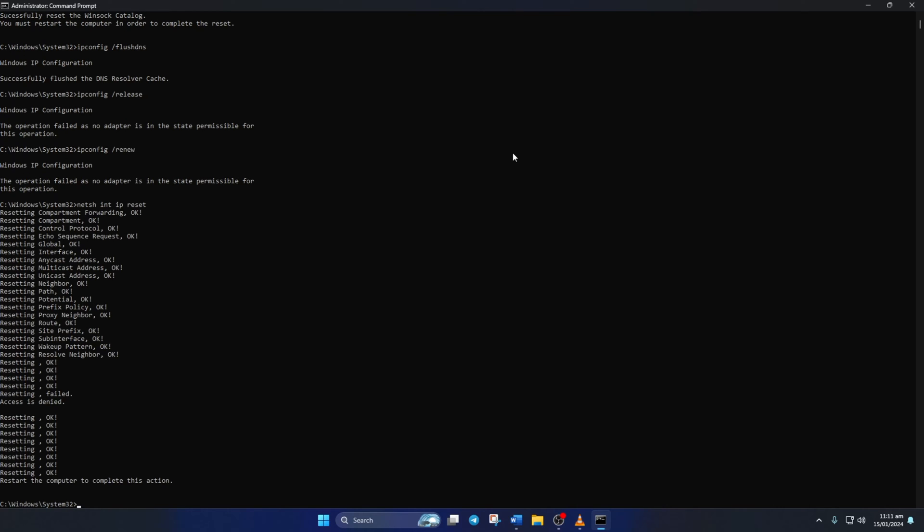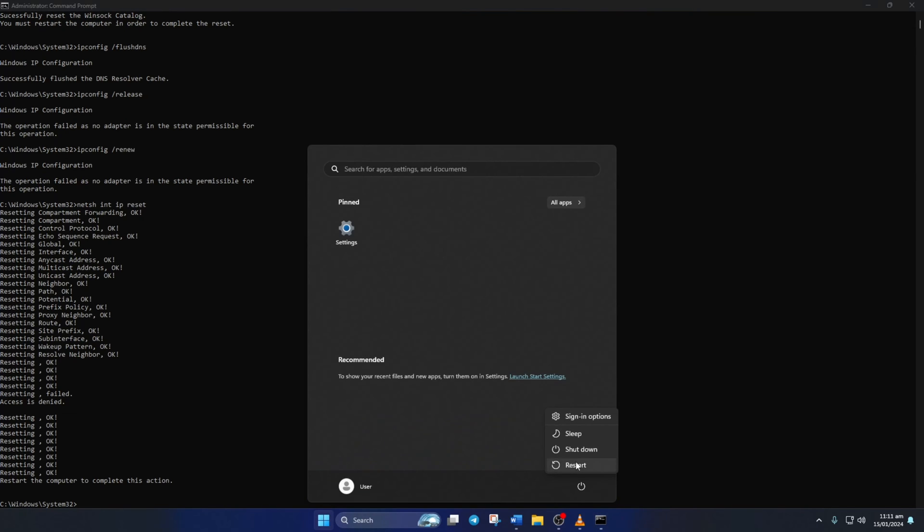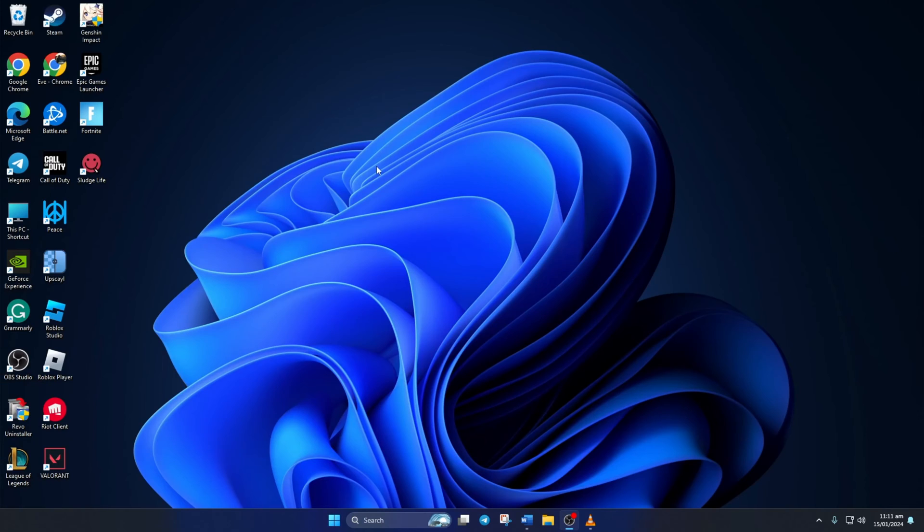Don't worry, I'll leave these commands in the video description below. Lastly, restart your computer and check if the error is gone.